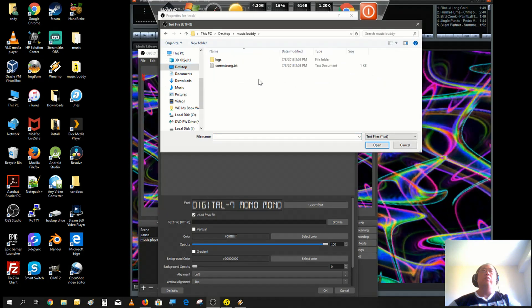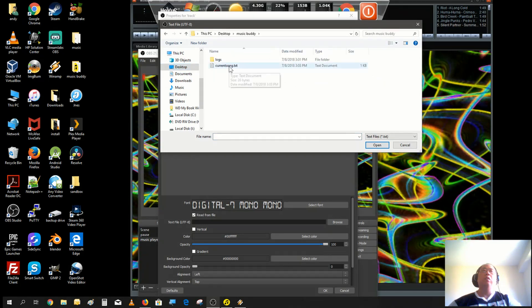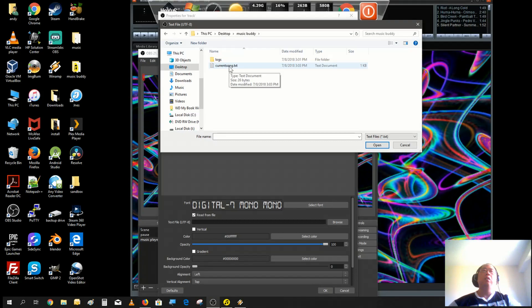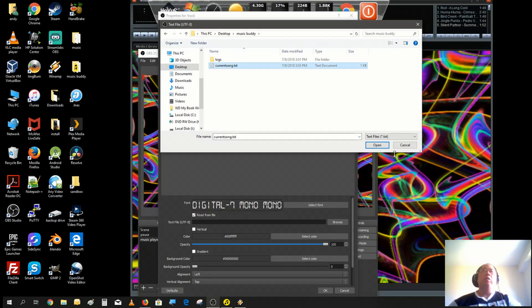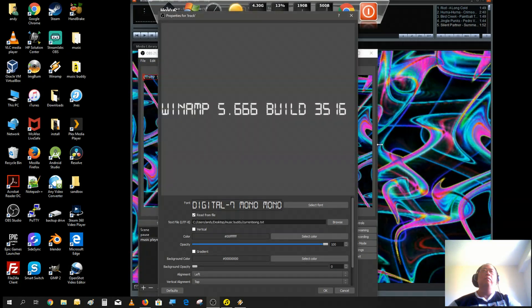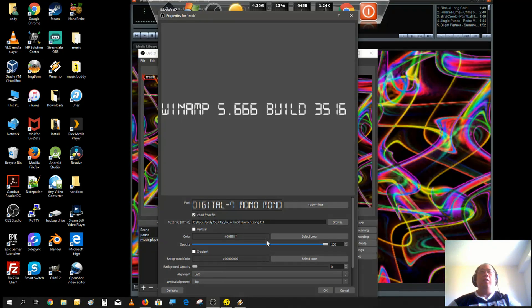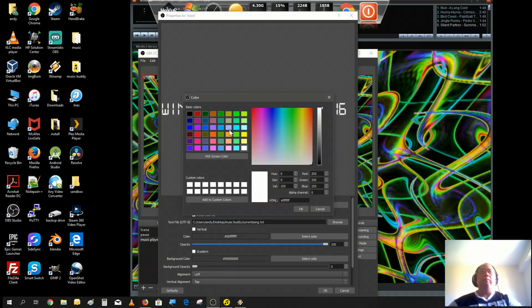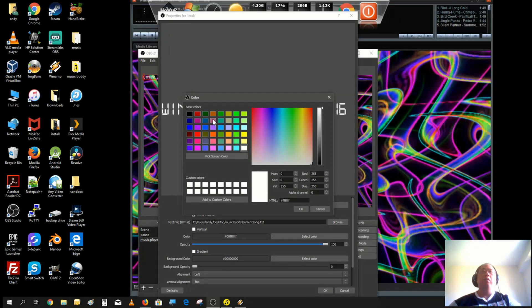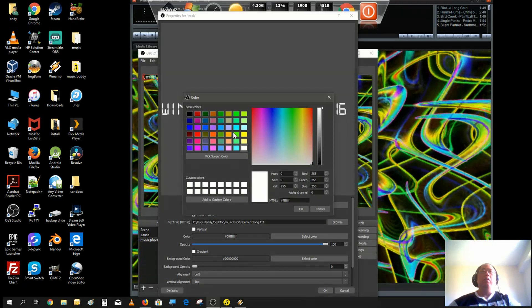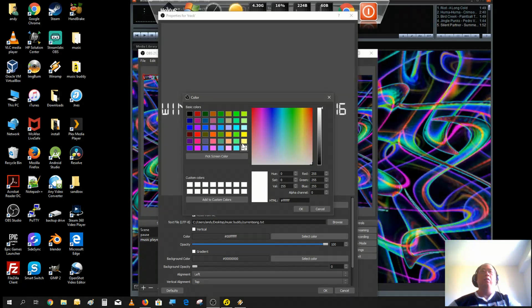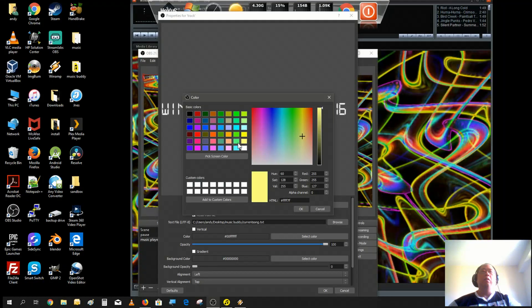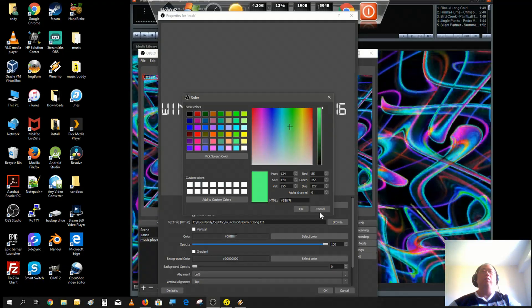Let's read a file and just point to that current song.txt in the Music Buddy folder. Let's change the color a bit, how about light green?